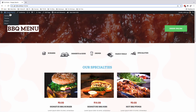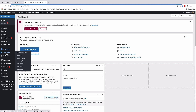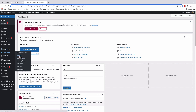We'll head straight to our dashboard. If you want to follow this tutorial using the same resources, you can simply install the Envato template kit called Barbecue Restaurant. We'll go to Templates > Pop-ups. To be able to create pop-ups in Elementor, you should have Elementor Pro.